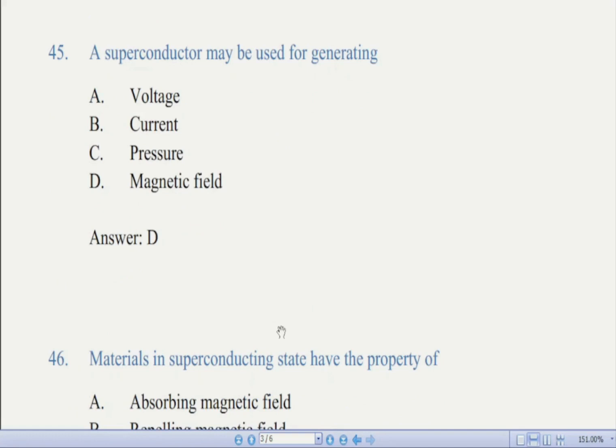Now we come to question number 45: a superconductor may be used for generating — there are four options. The correct answer is D, magnetic field. What is a superconductor? A superconductor is any material that can conduct electricity with no resistance — we can say zero resistance.